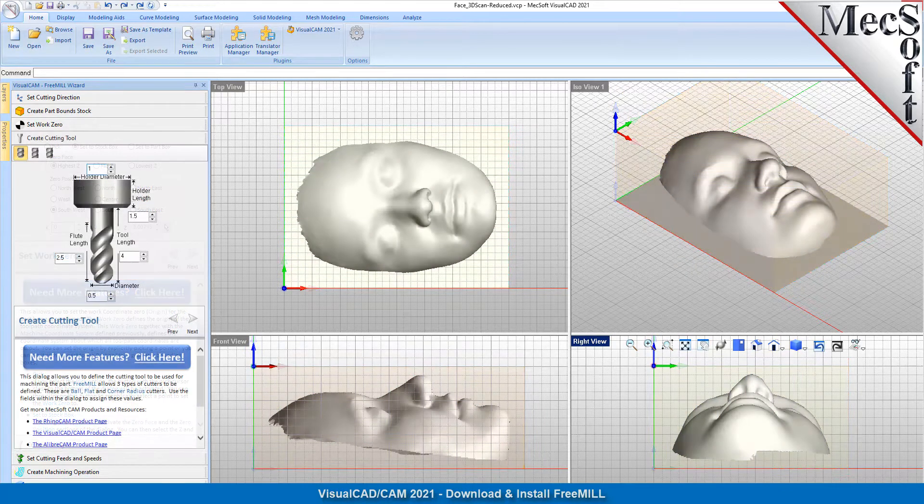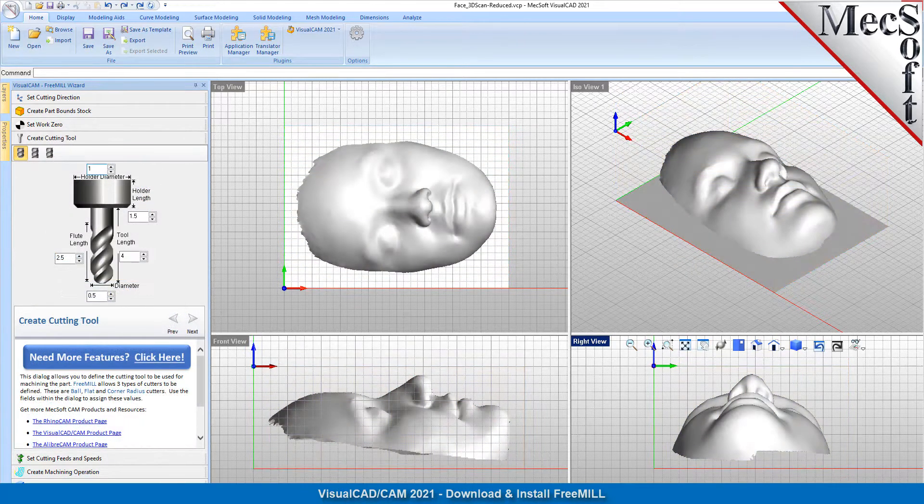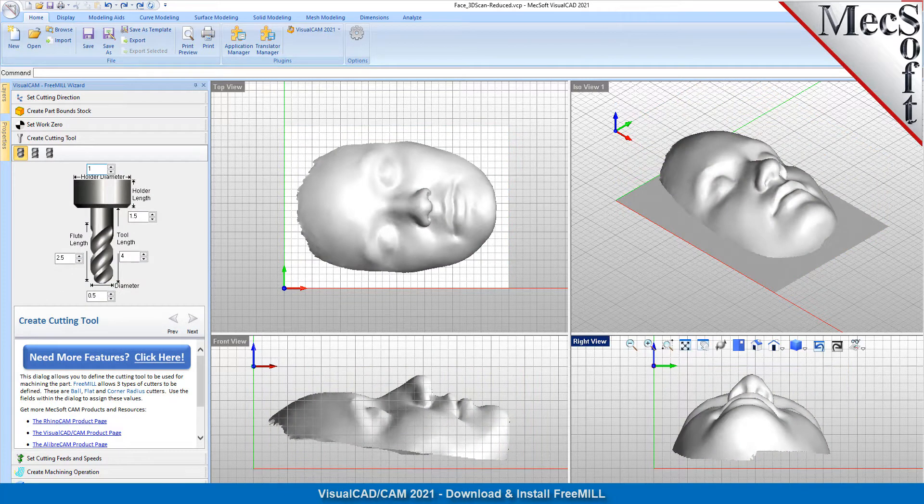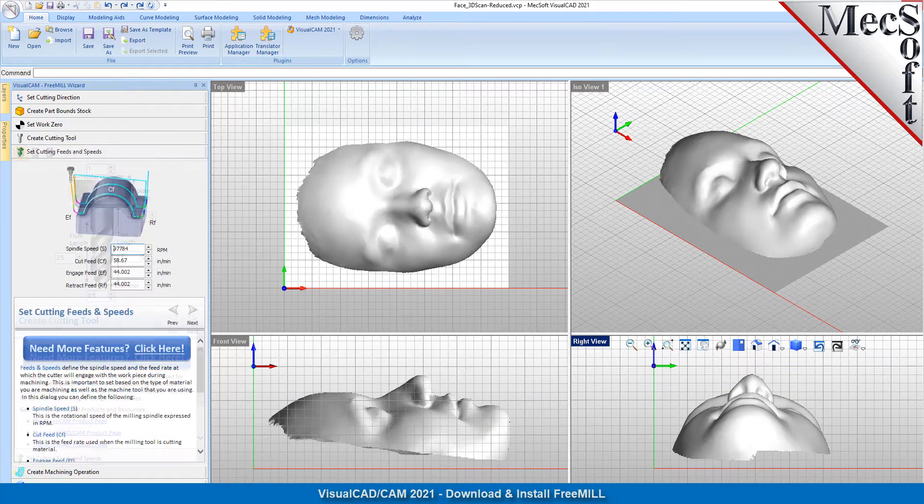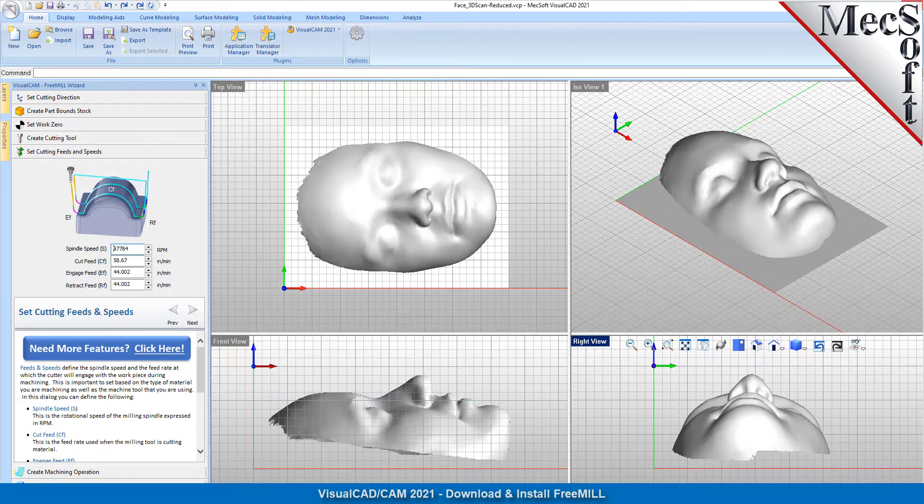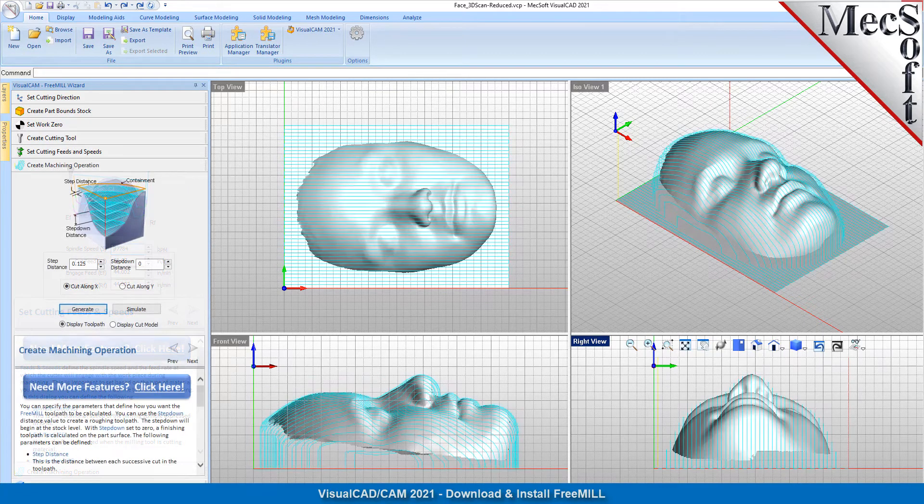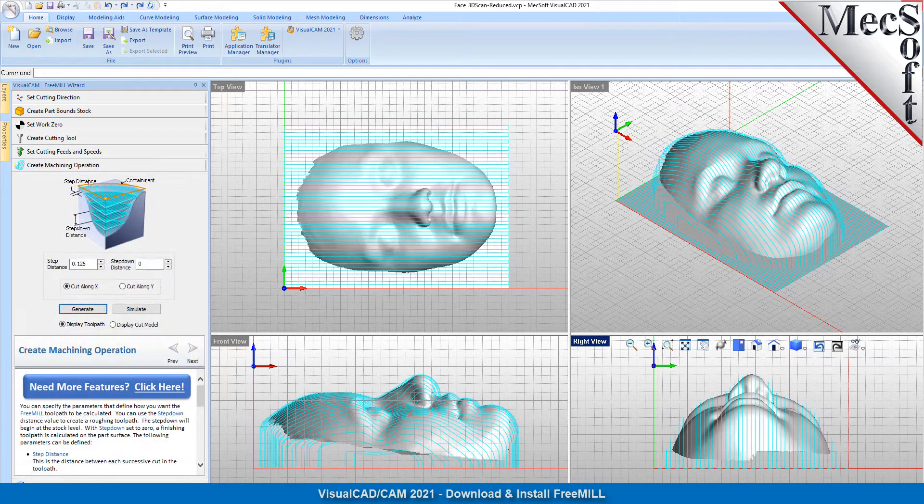Being free, it is also restricted to one very useful cut method, 3-axis parallel finishing, which you can use to program both 3-axis roughing and 3-axis finishing operations.